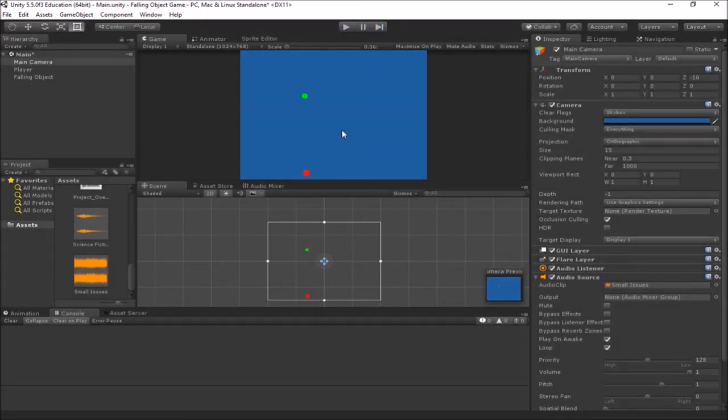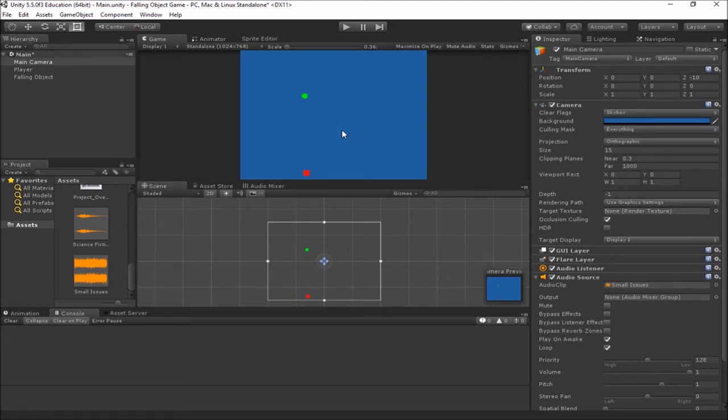So you can hear there that the background music is playing, the shooting sounds are playing, and the explosions are all happening. And that adds a little bit more enjoyment and excitement to our game having all those pieces added in.